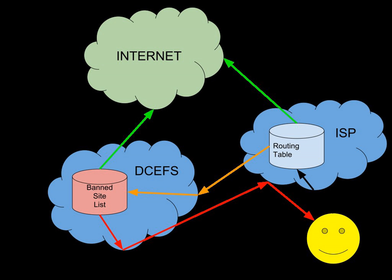While there are many types of objectionable content under New Zealand law, the filter specifically targets content depicting the sexual abuse or exploitation of children and young persons. The Department of Internal Affairs runs the filtering system, dubbed the Digital Child Exploitation Filtering System.